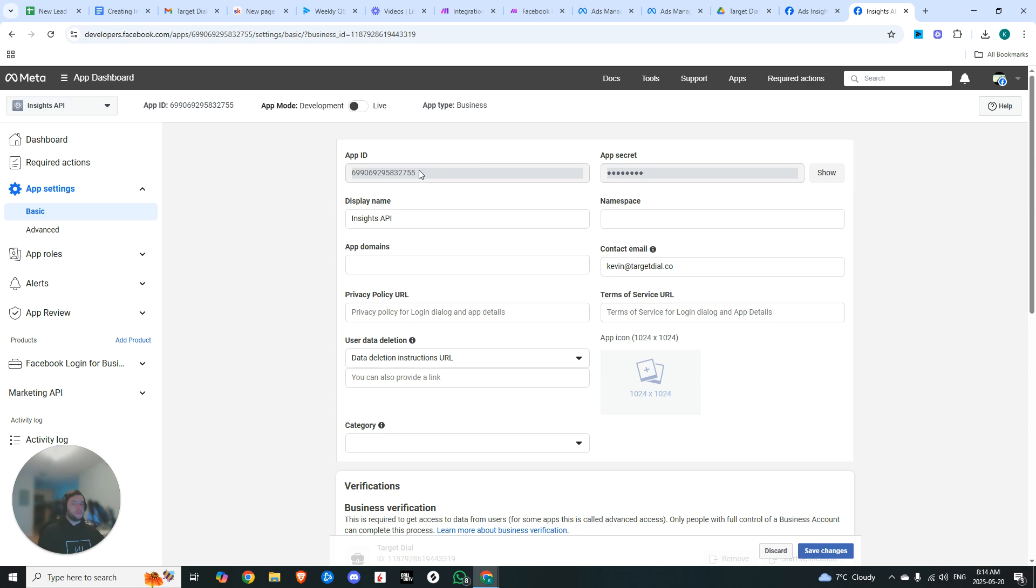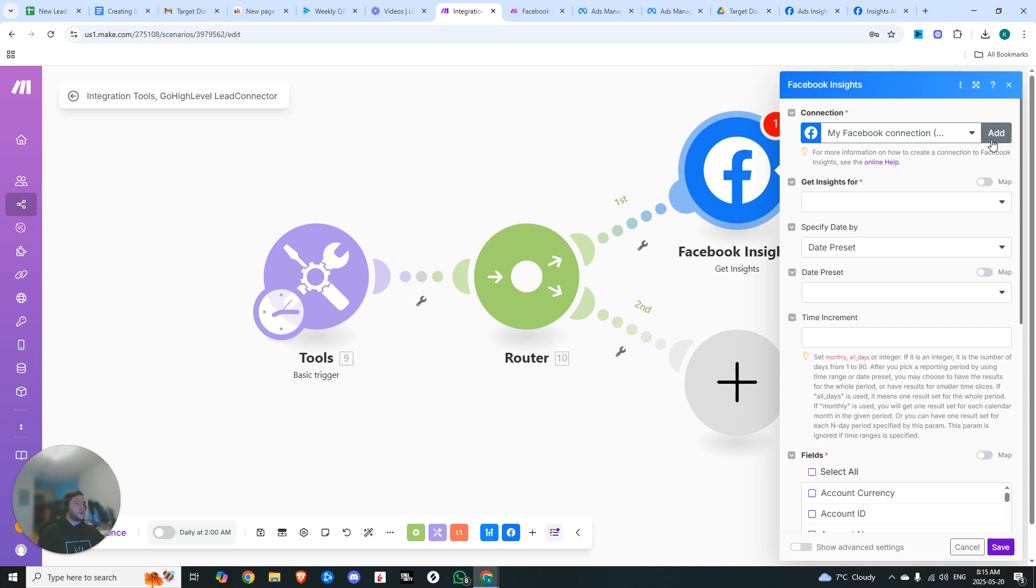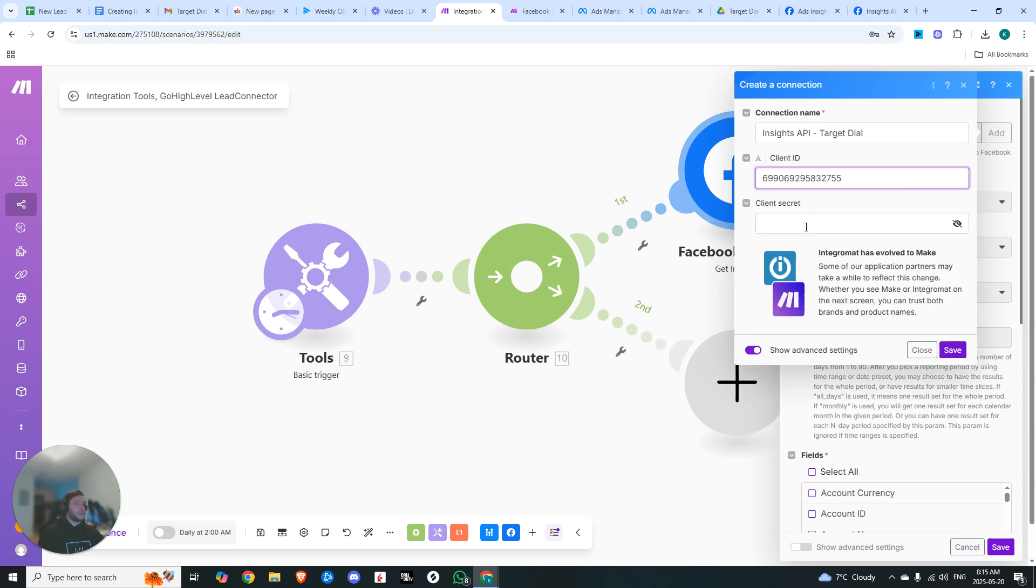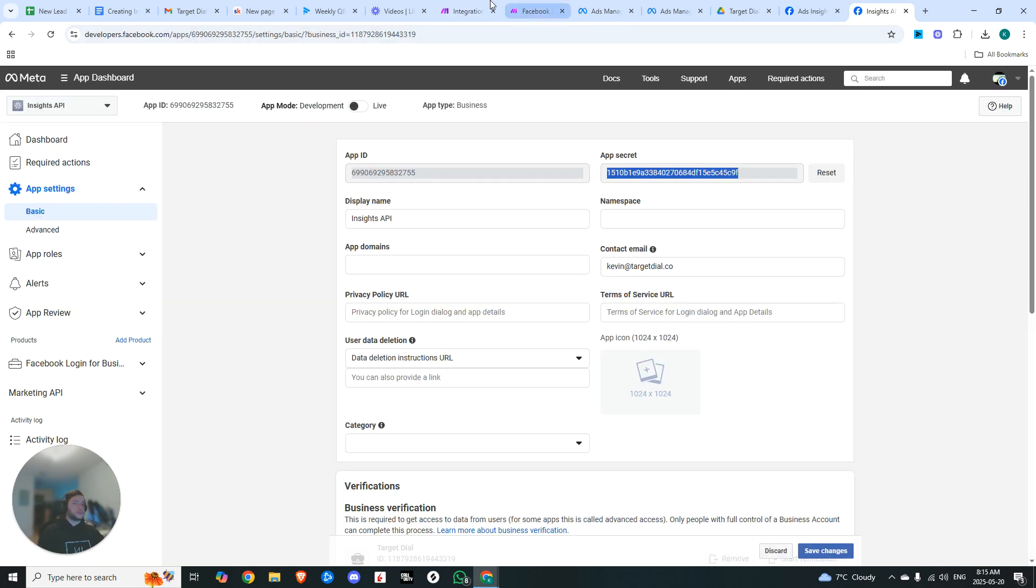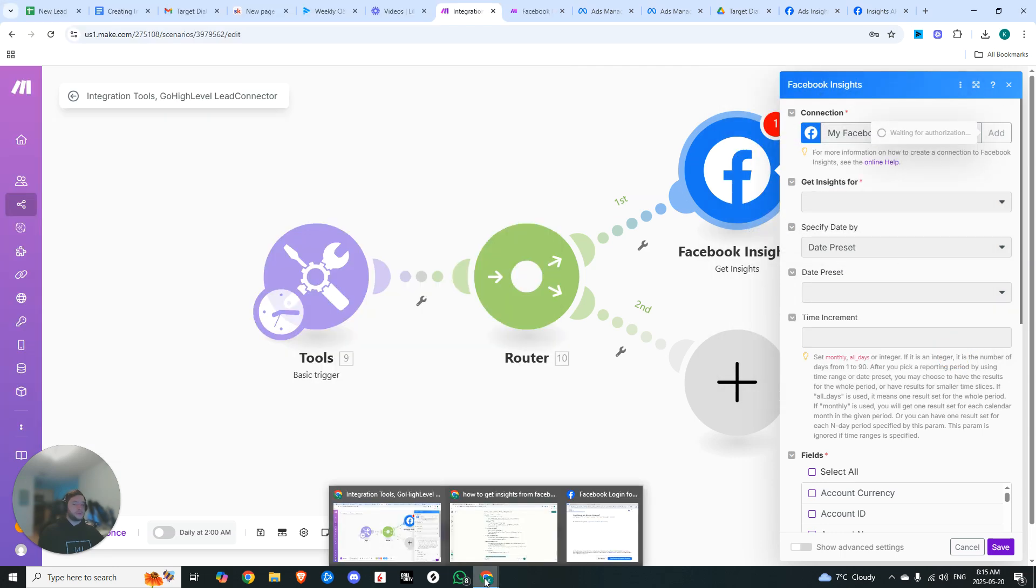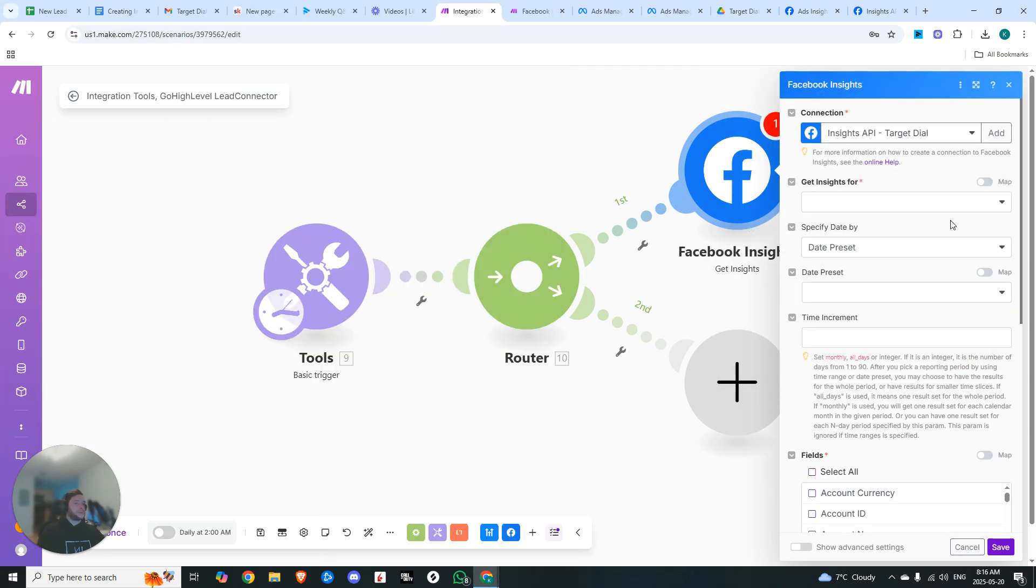Now if you click on your app settings and you go to basic, you'll see that we have an app ID and we also have an app secret. So we're going to copy the app ID, we're going to click on add. You can name it Insights API and the name of your clients. You're going to drop in the client ID and the client secret, just like this. And now when you hit save, it's going to ask you to log in. And then once that's done, you'll see that you're connected.